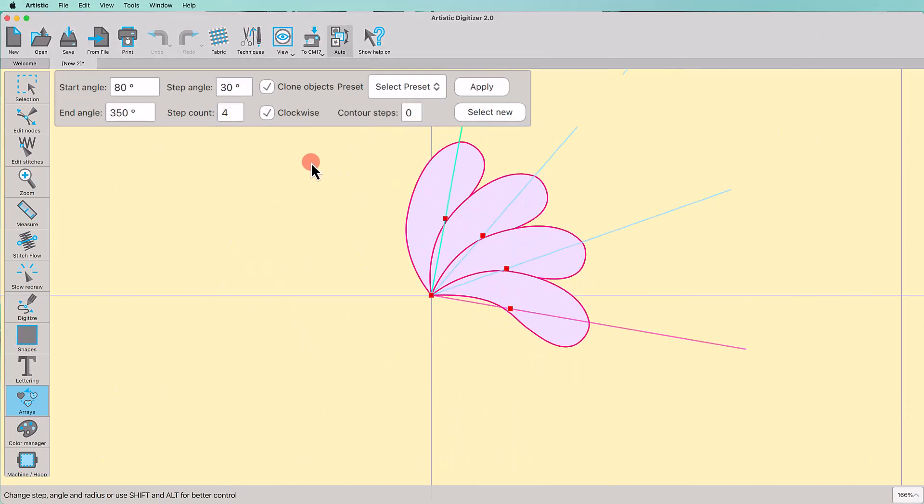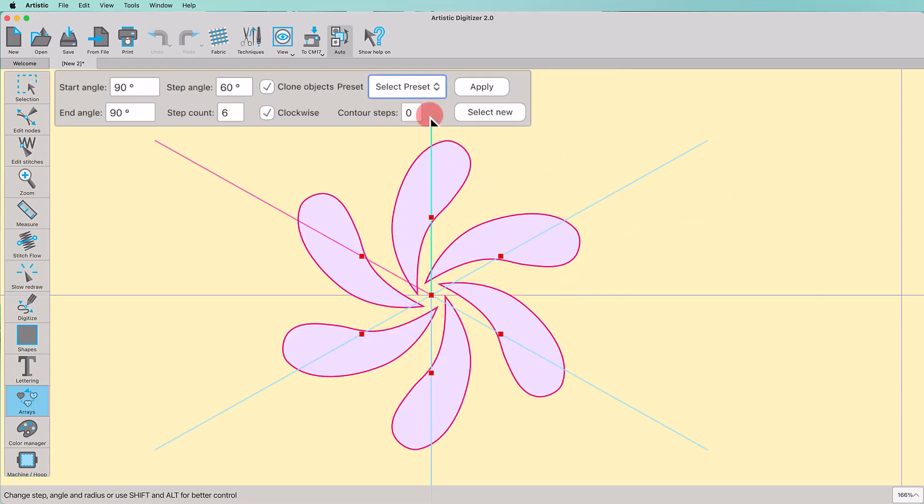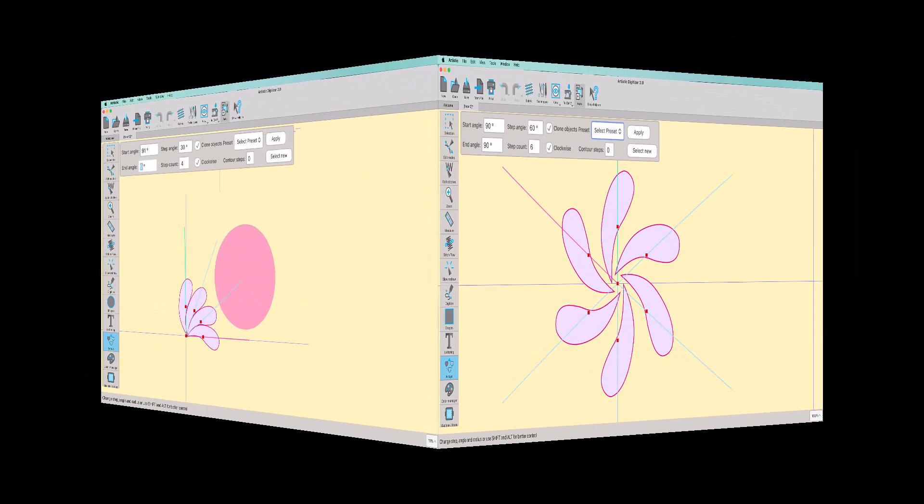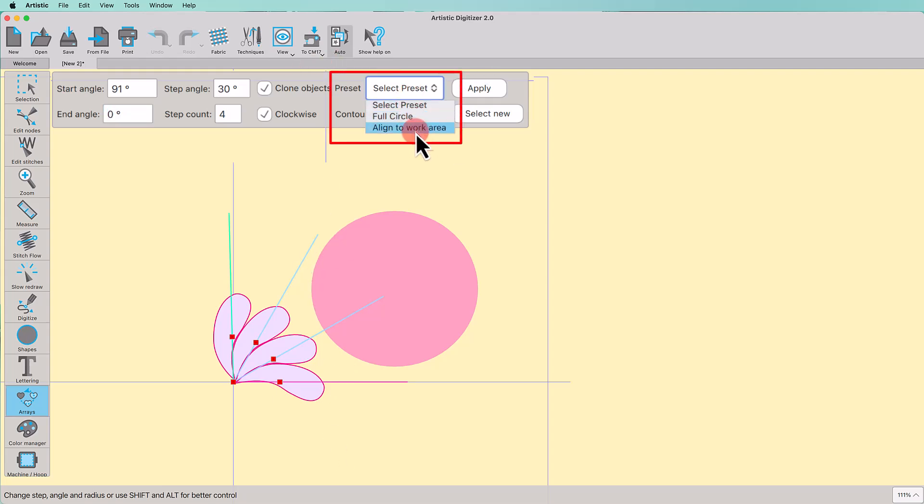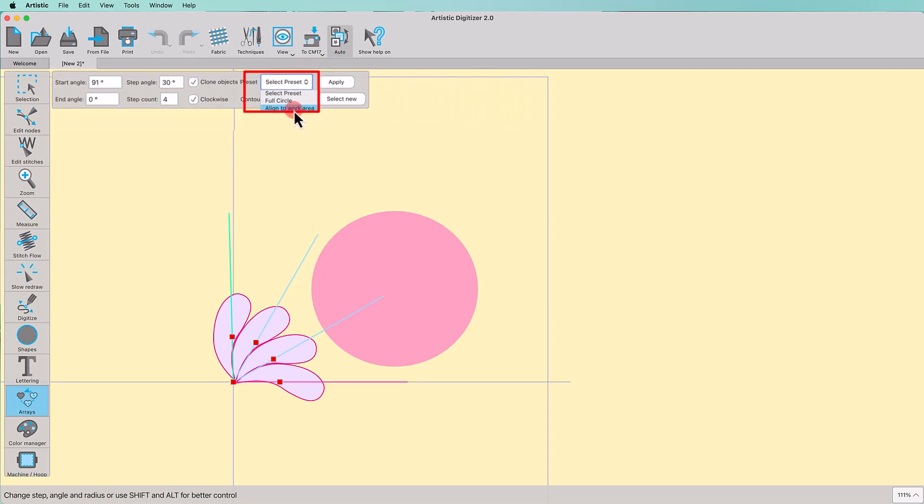Finally, using this drop-down menu, you can select a preset action for the Array. For example, full circle preset. This preset will use the selected objects to create a circle with an Array of them. This option is really useful as it automatically calculates the distance between the objects. Notice that if you have a work area applied, there is an extra preset to align that work area.